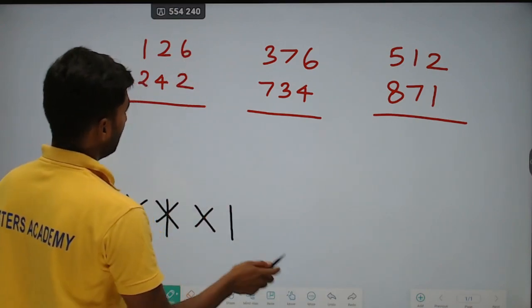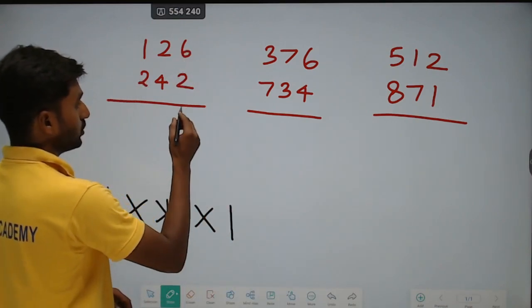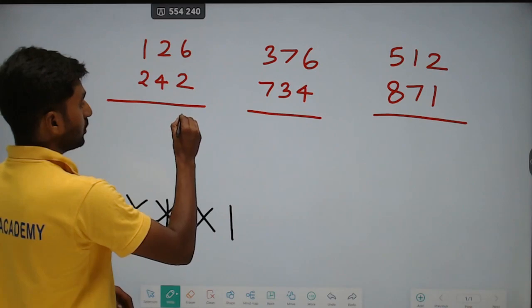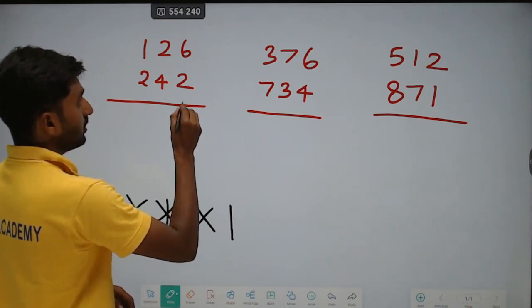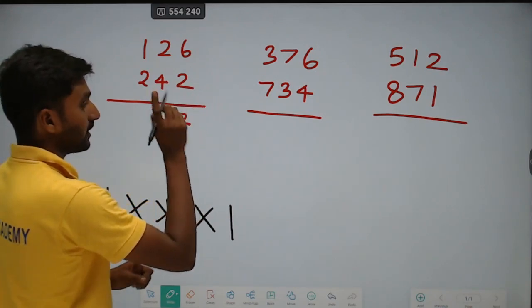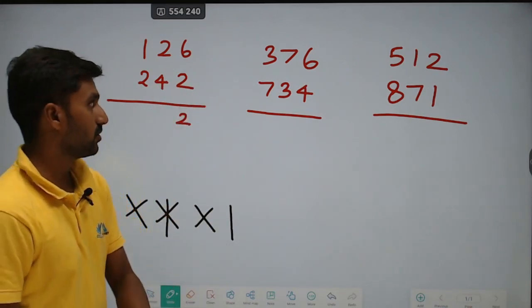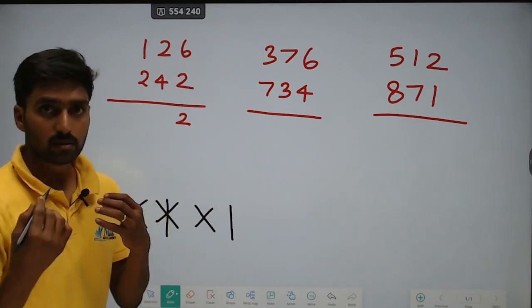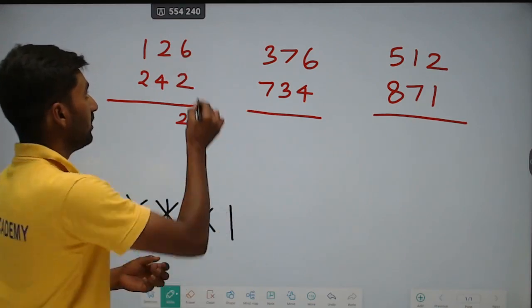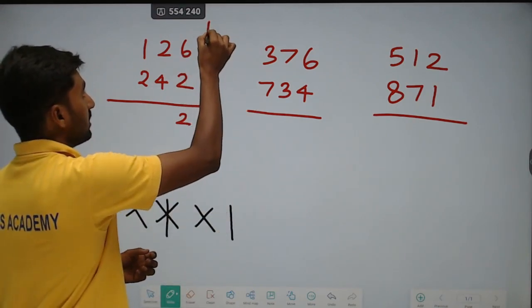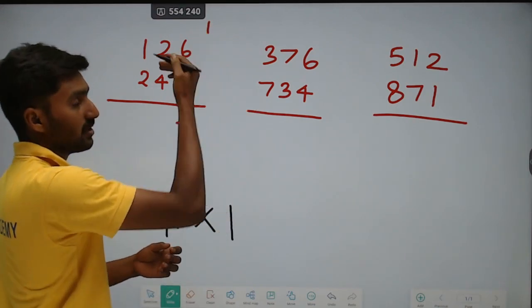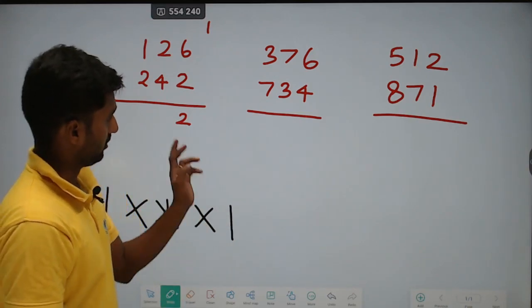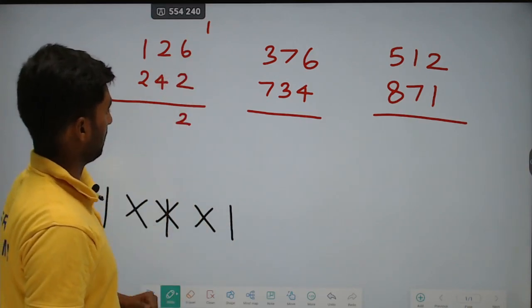6 into 2 is equal to 12. Write 2, remaining carry 1. Each and every time, the old carry is equal to the new carry. Carry 1.